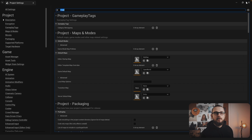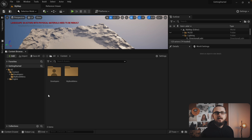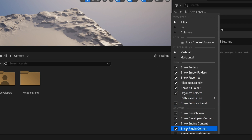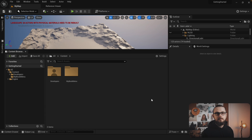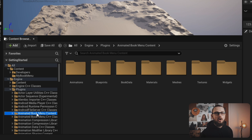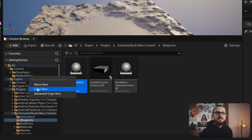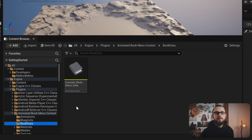To speed up the creation process I'm going to copy some files from the content folder of the plugin into our project folder. In order to see the plugin content, make sure 'show plugin content' is enabled in the options. Navigate to Engine Plugins and find the folder 'animated book menu content'. All we need for this tutorial are two files: the book menu actor blueprint from the blueprint folder, and the example book menu data from the data folder.